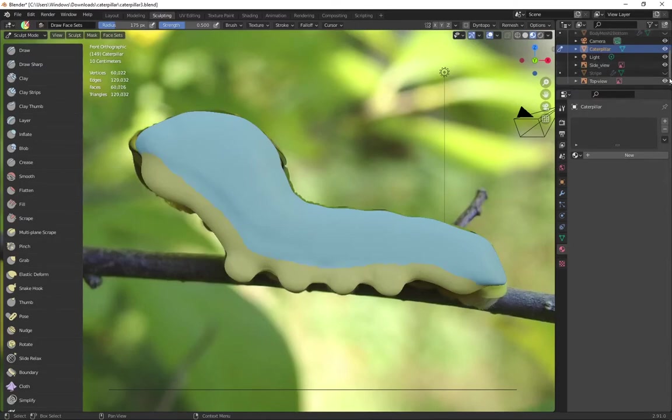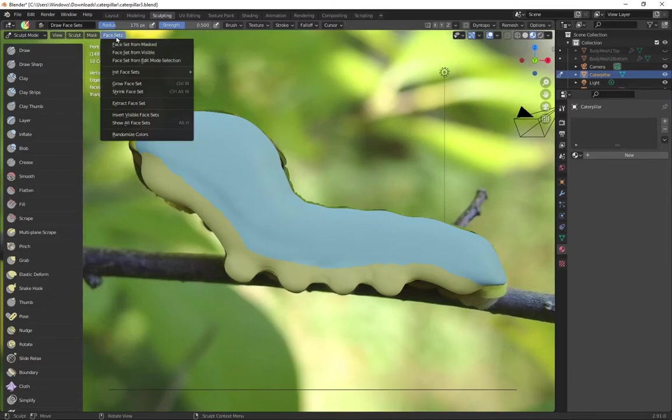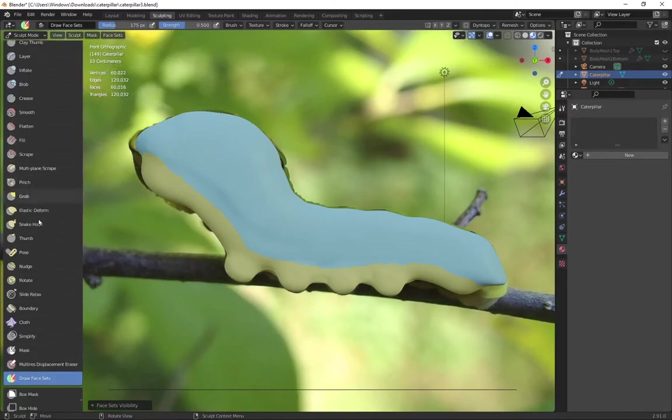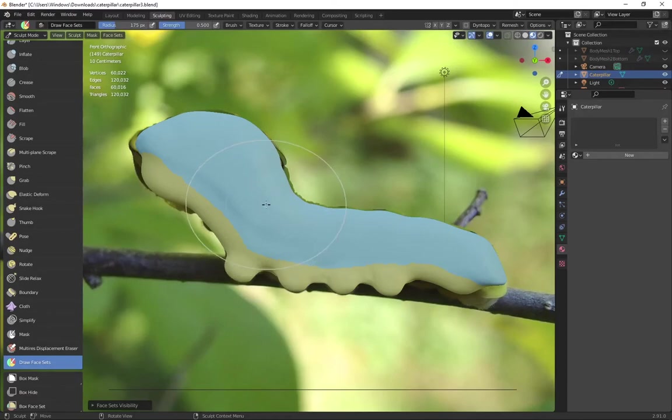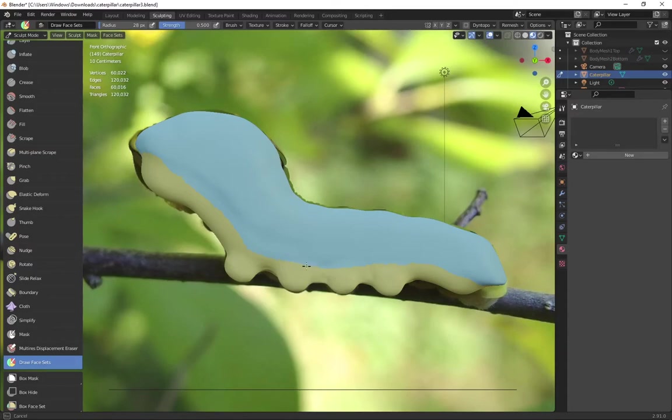So I'm going to hide all of the previous face sets that I extracted. Let's get a smaller brush. Make sure I can draw on it.